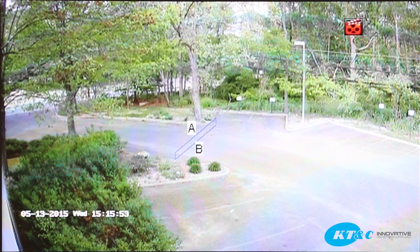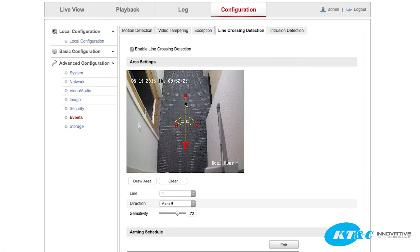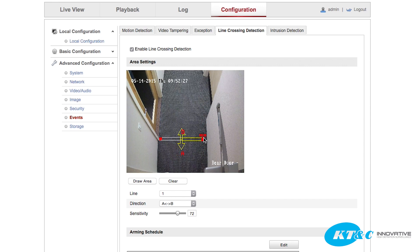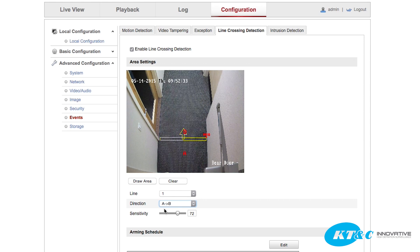It could detect people and objects as well. Another example I have set up is this doorway. I am simply adding the line where I need it, then dragging it where I want detection. It is currently set for detection both ways, but I only want to know when people are entering, so I choose that.